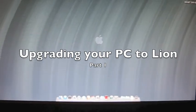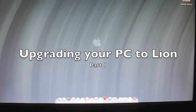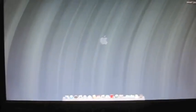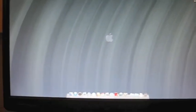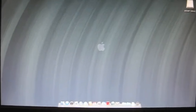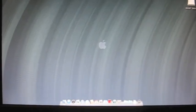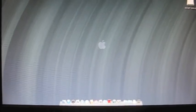Hello everyone and welcome to another Computer Software Is Your Friend tutorial. Today I will show you how to upgrade to Lion on your Hackintosh.